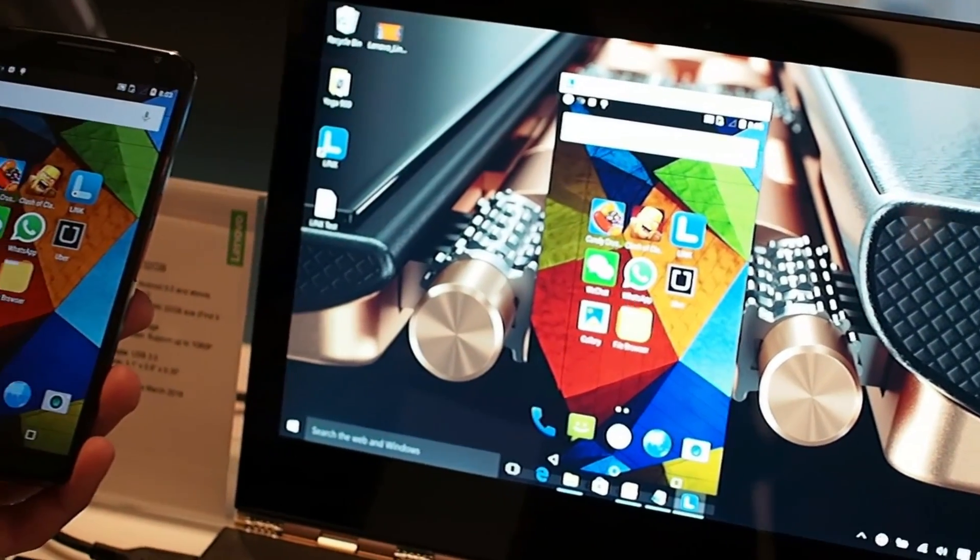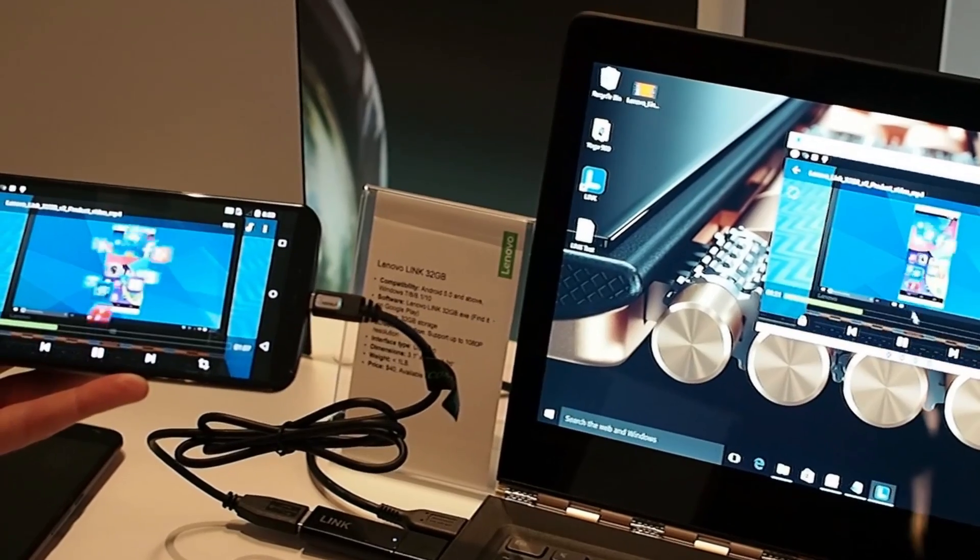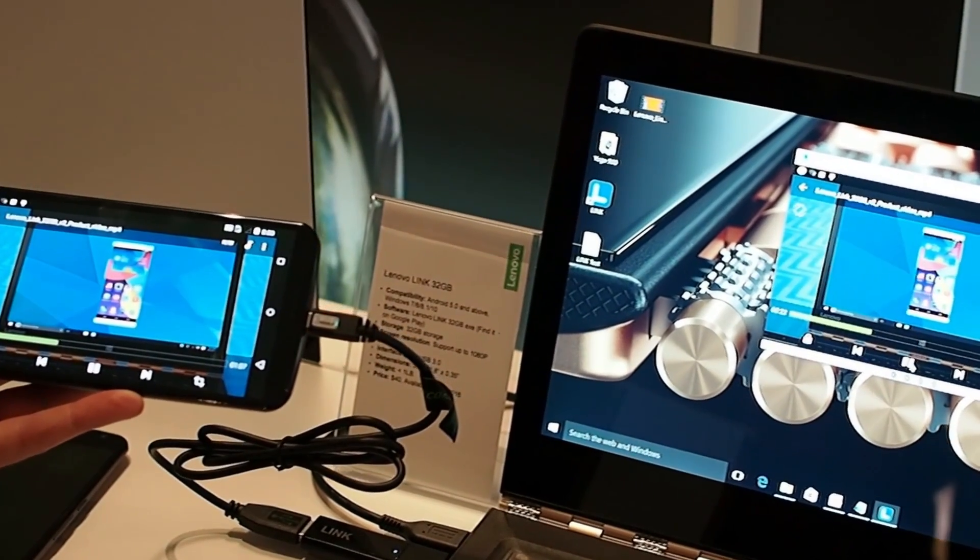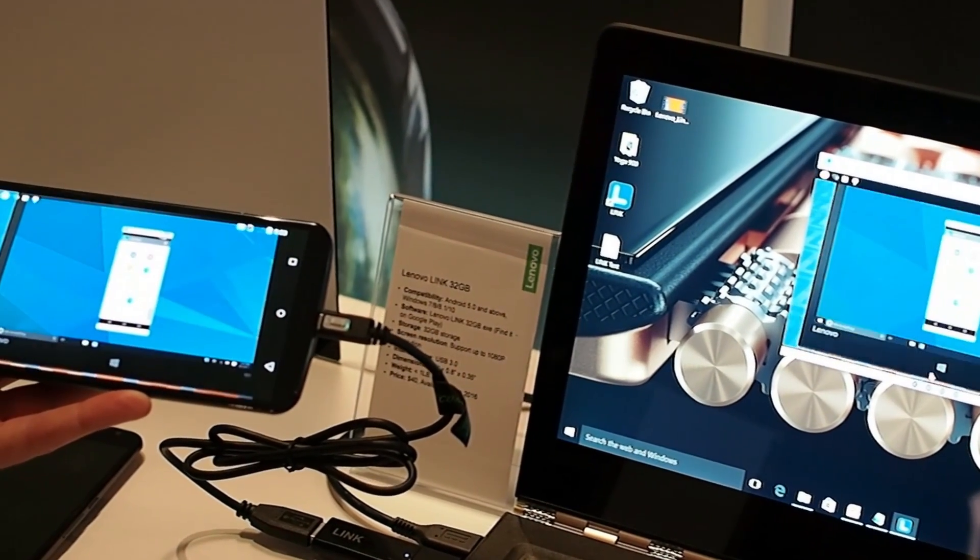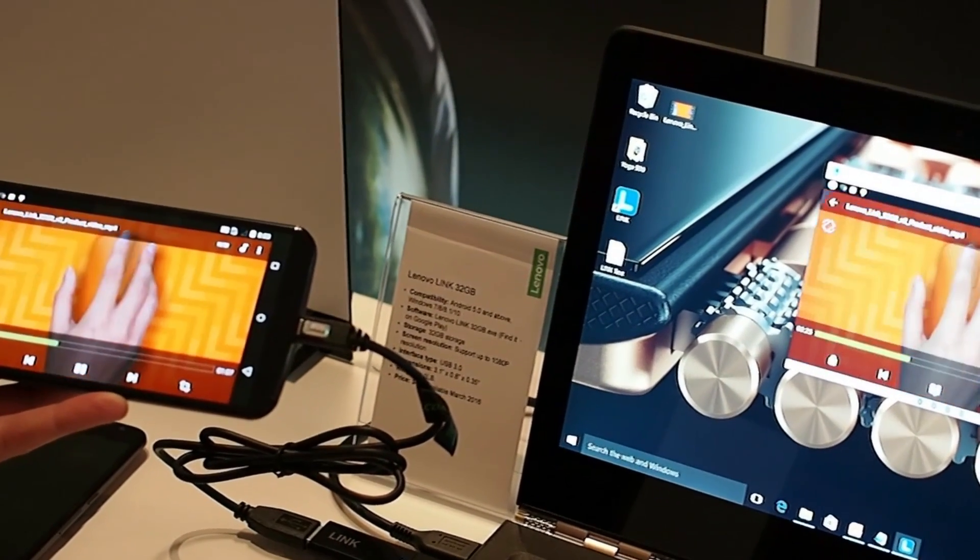The Lenovo Link is going to sell for $40. It'll work with any Android 5.0 phone, but it does require a Windows PC to work.